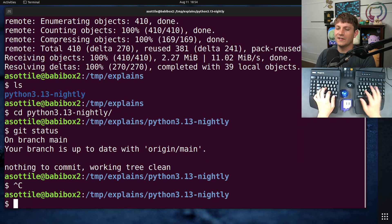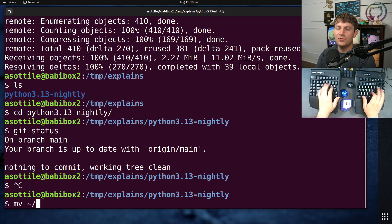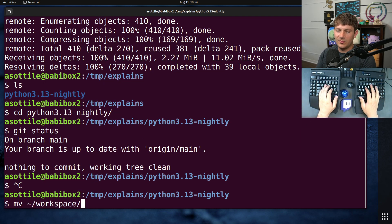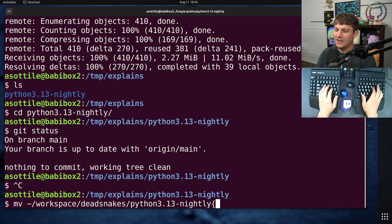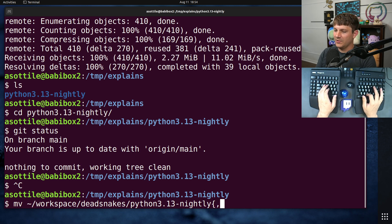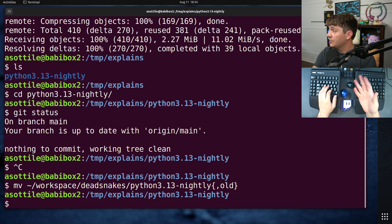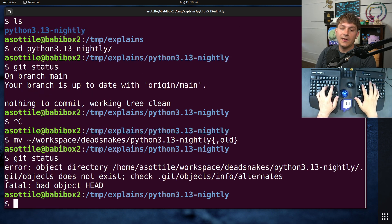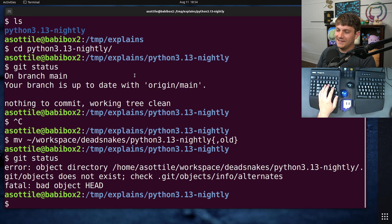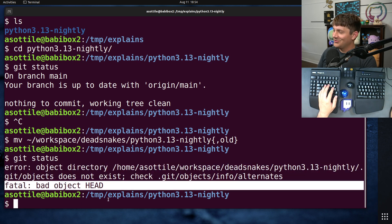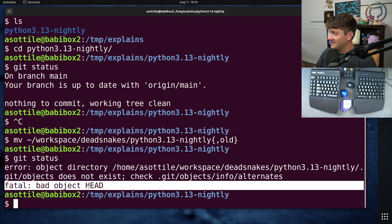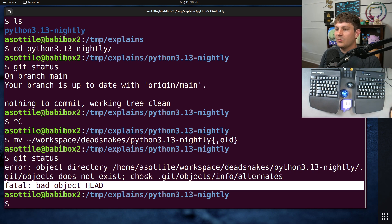Let's see, move workspace deadsnakes python3.13-nightly, even just moving the old repo will break this other reference clone that I've made. You know, git status and you get the fatal bad object HEAD and I've broken this repo.